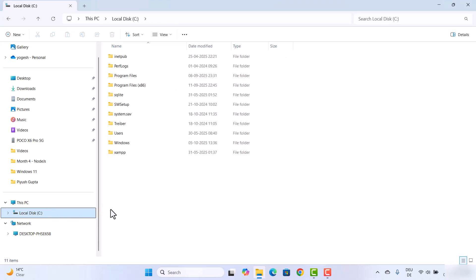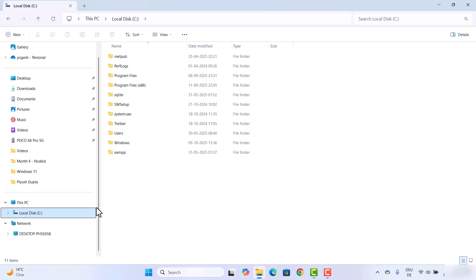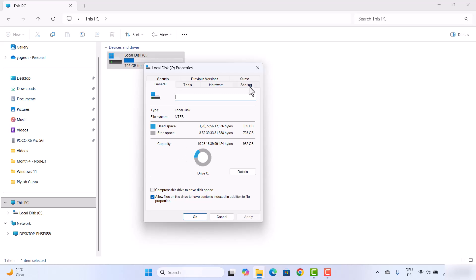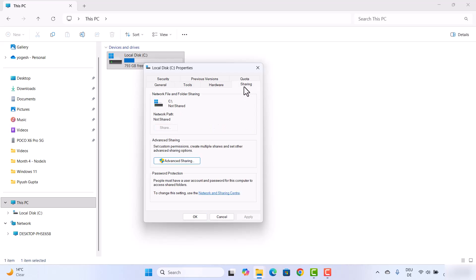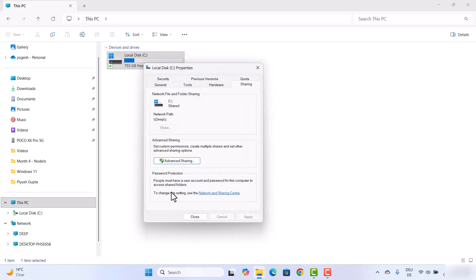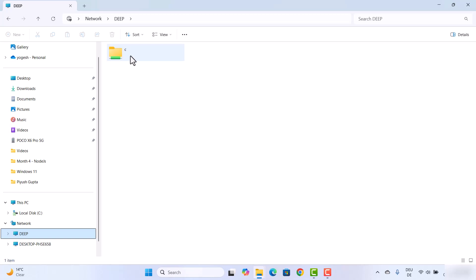You can even share an entire drive in a similar way. Right-click on the drive, go to Properties, click on the Sharing tab, then click on Advanced Settings. Check 'Share this folder', click Apply and OK. The C drive is now shared over the network. When you go to the other Windows 11 PC and look under Network, you will see the name of this device, and the C drive will be available there.